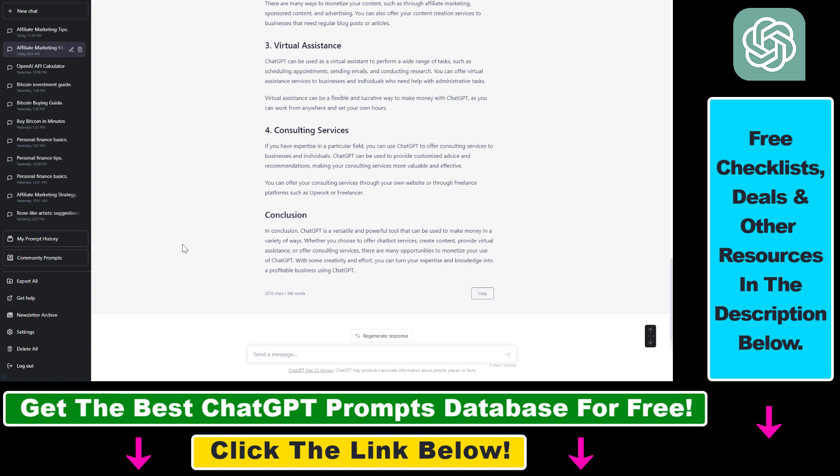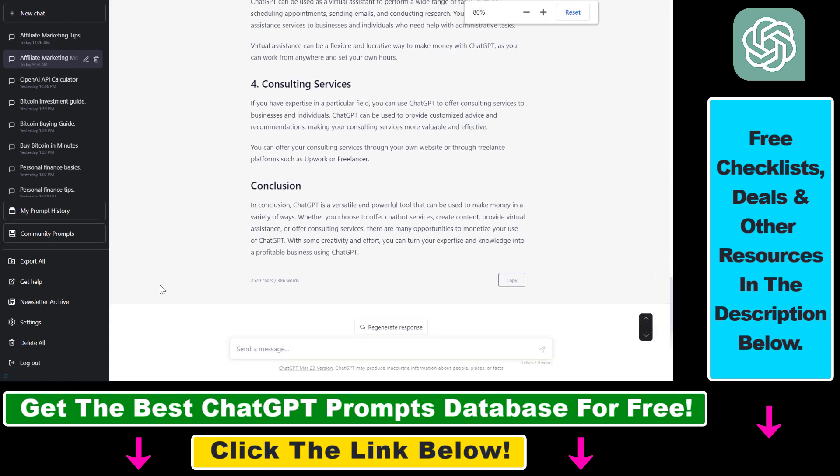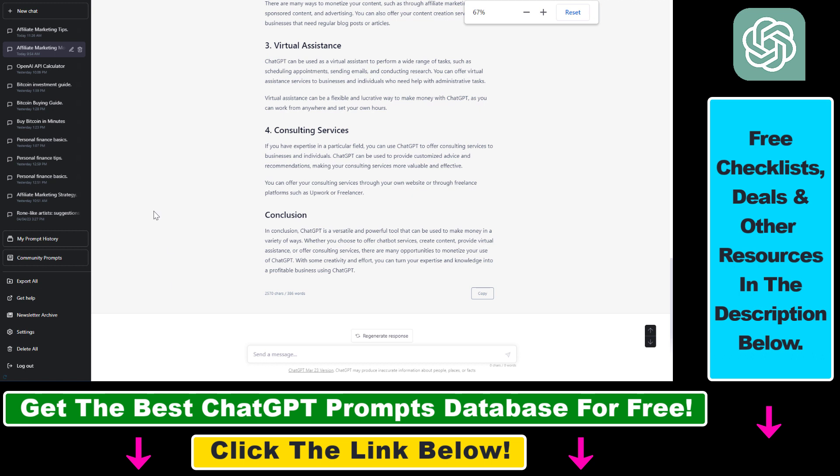Once you add it to your web browser, refresh your ChatGPT account and you'll see this Export All button. If you don't see it, you might need to zoom in or out on your screen so all features of the extension appear.